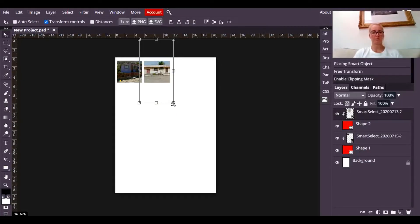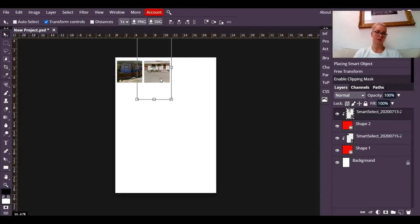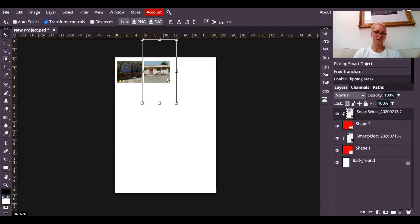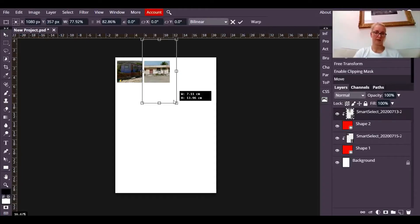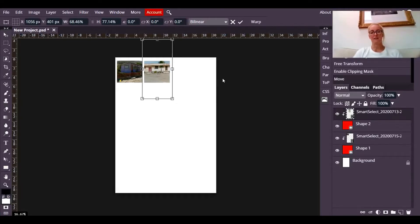Now if you do a clipping mask and you're not sure that you've positioned the picture in the right place, you can still move the photograph about within that square. You can actually still make it bigger or smaller.